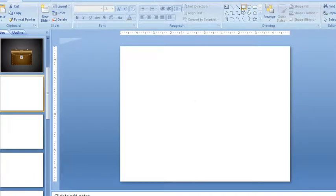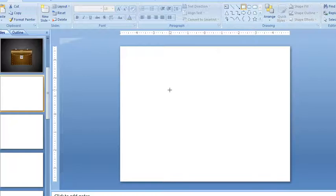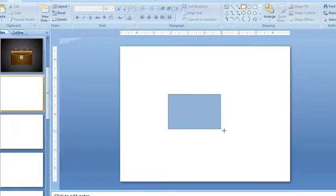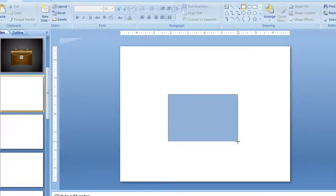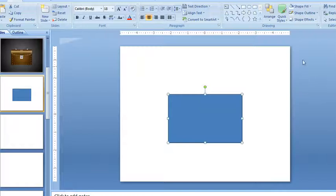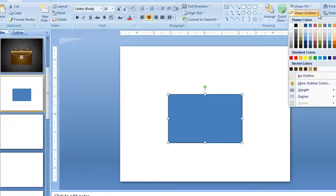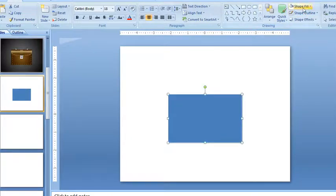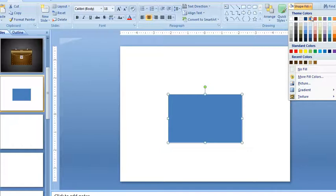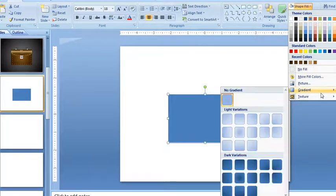So the first thing I'm going to do is grab a rectangle tool and make a rectangle pretty close to a square. I'll take the outline off of it and I want to do a gradient fill.